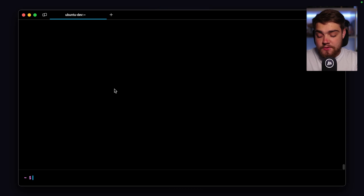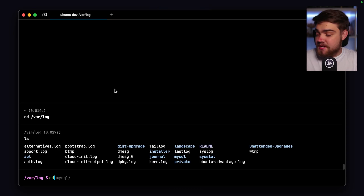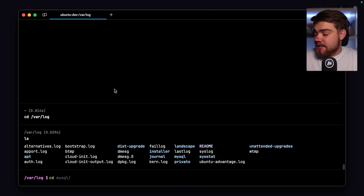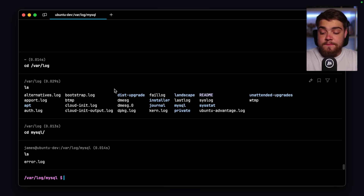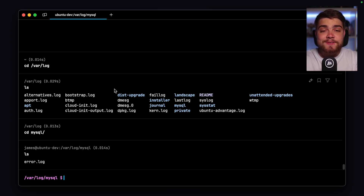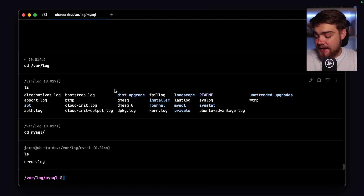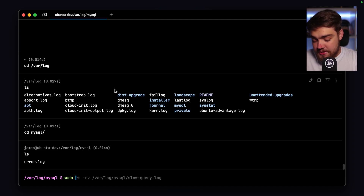The place we're going to find our logs on Linux is at /var/log. You can list what's in there and you can see there is a MySQL folder. If we go into that and list the files, you should see one by default called error.log. That's the first type of MySQL log we're going to look at. You can use sudo less or sudo cat — I'm going to use less.